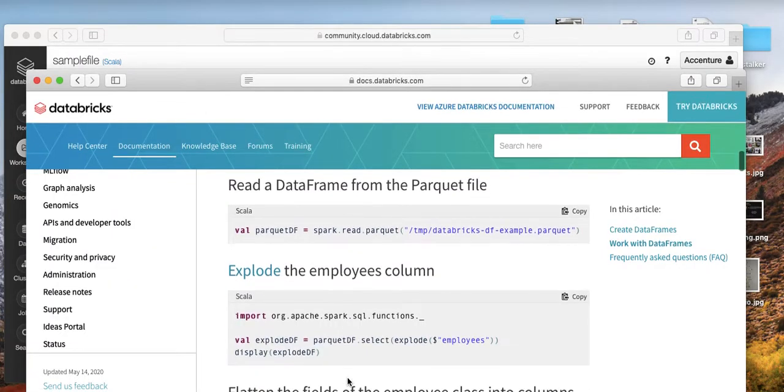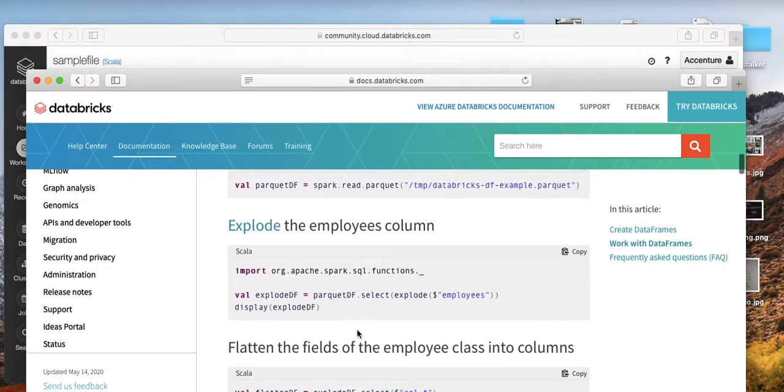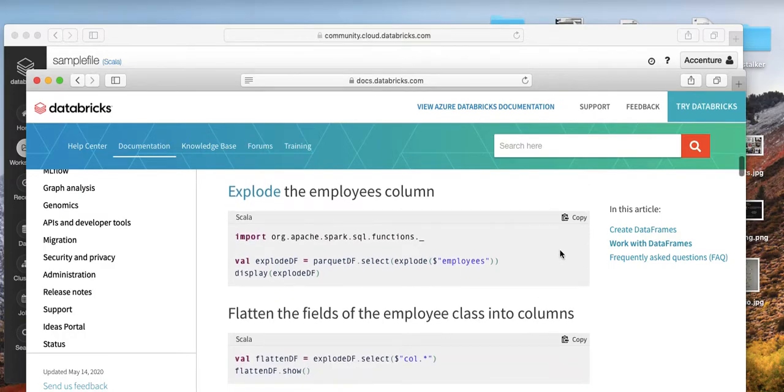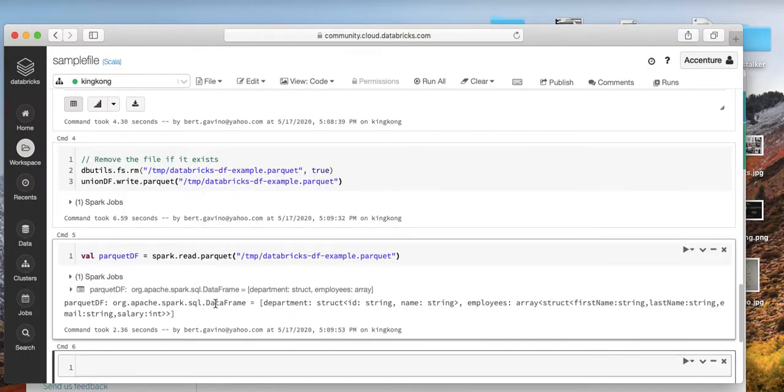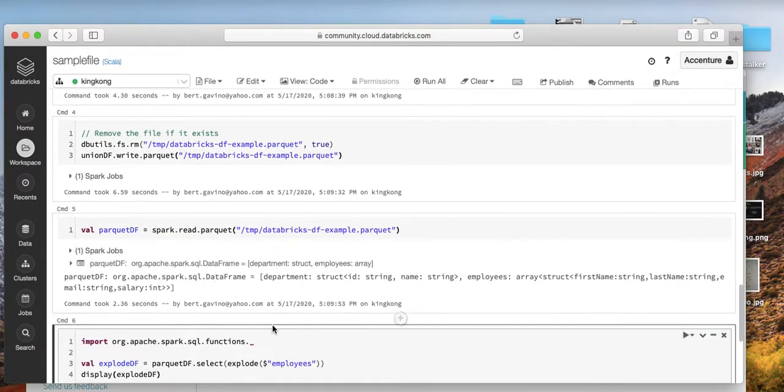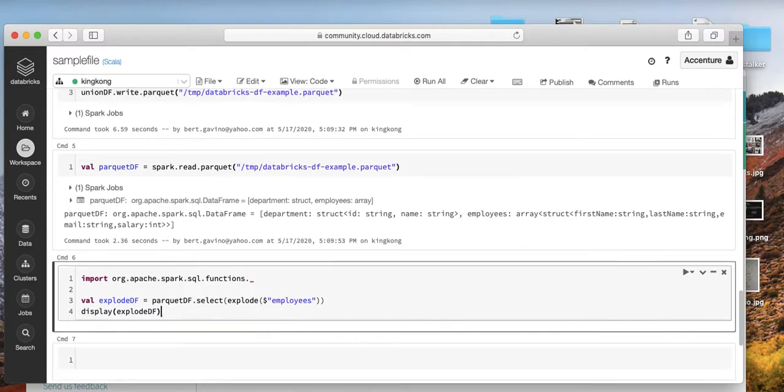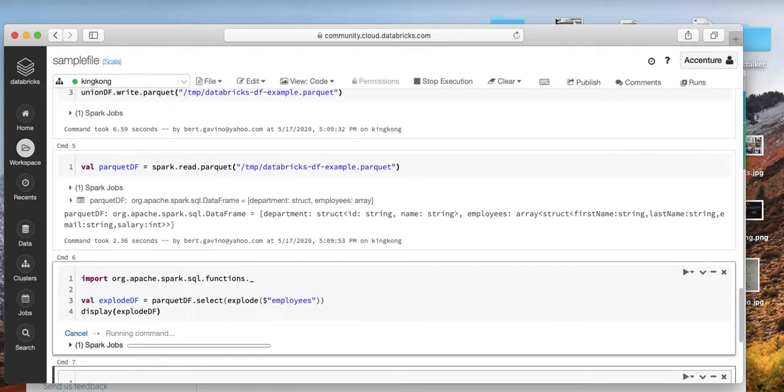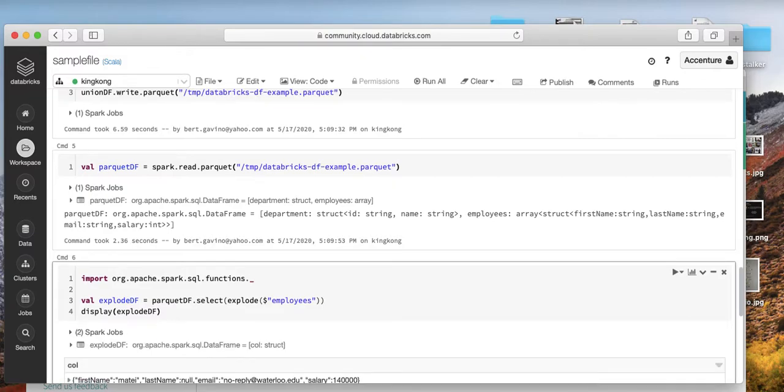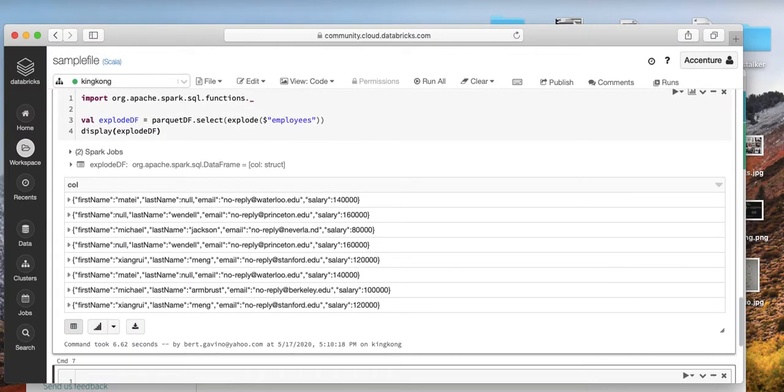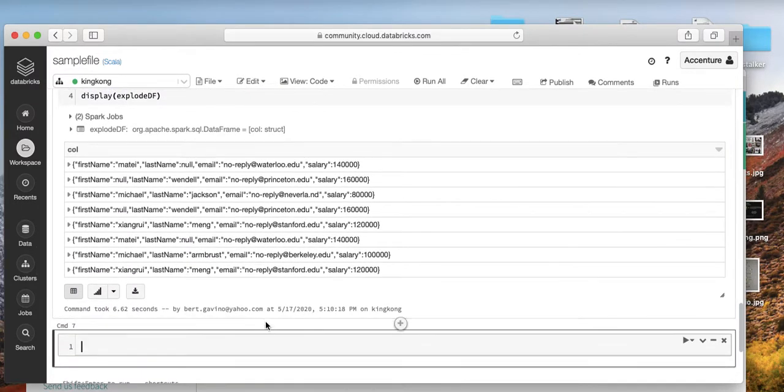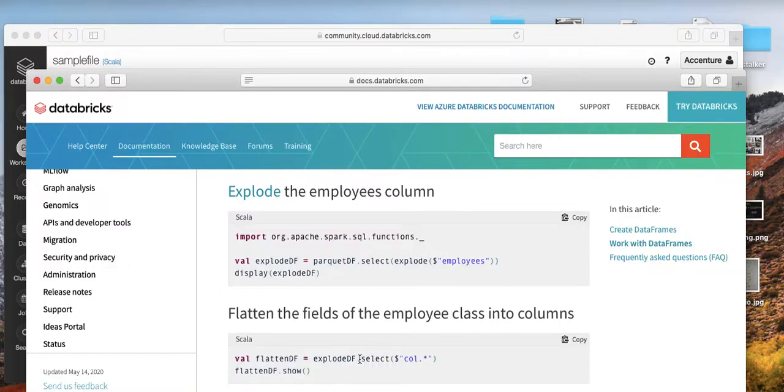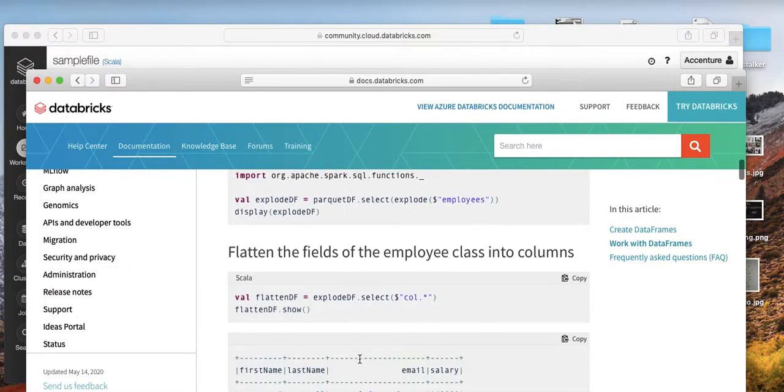And then we explode the employees column on Spark SQL functions. We should be able to select that. Copy it here. The good thing about Scala is Apache Spark is written in Scala. That's why it's pretty fast, instead of going to Python or R.